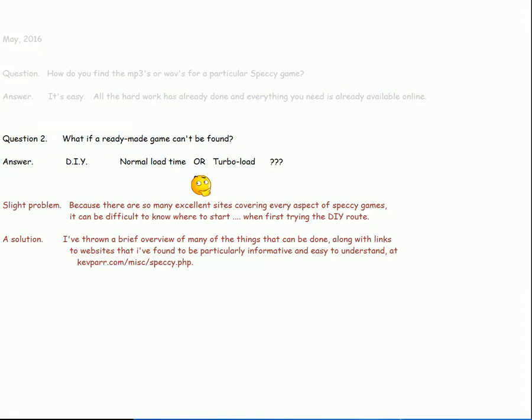So, for the benefit of anybody else hitting that same initial barrier, I've thrown together a brief overview of many of the things that can be done, along with links to websites that I found informative and easy to understand. They're at kevpar.com/misc/specky.php. There's a link in the text below this YouTube video.